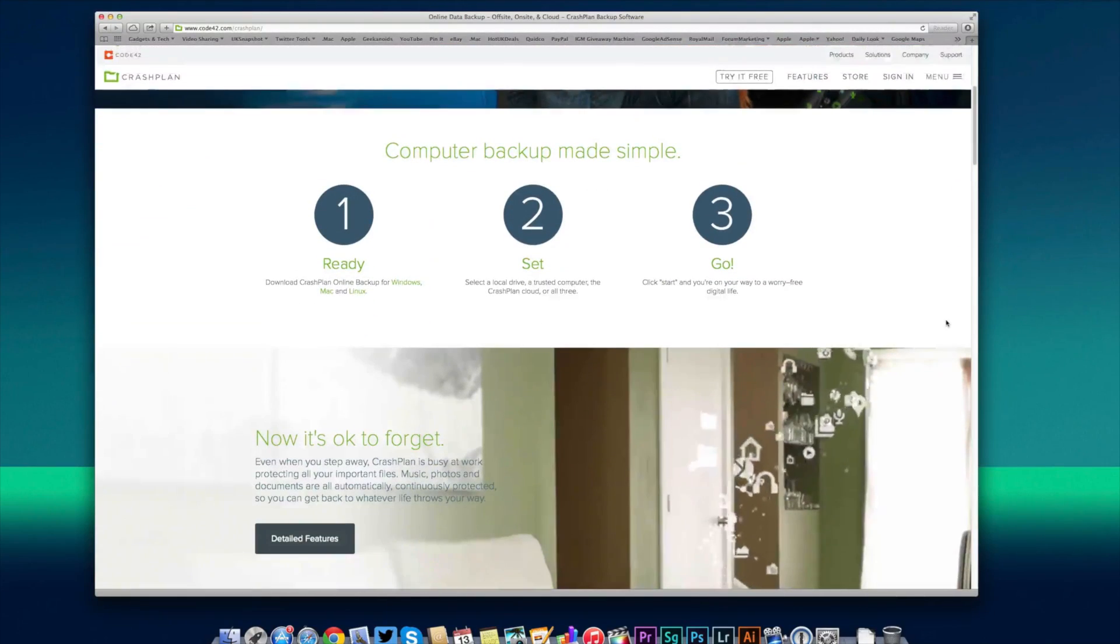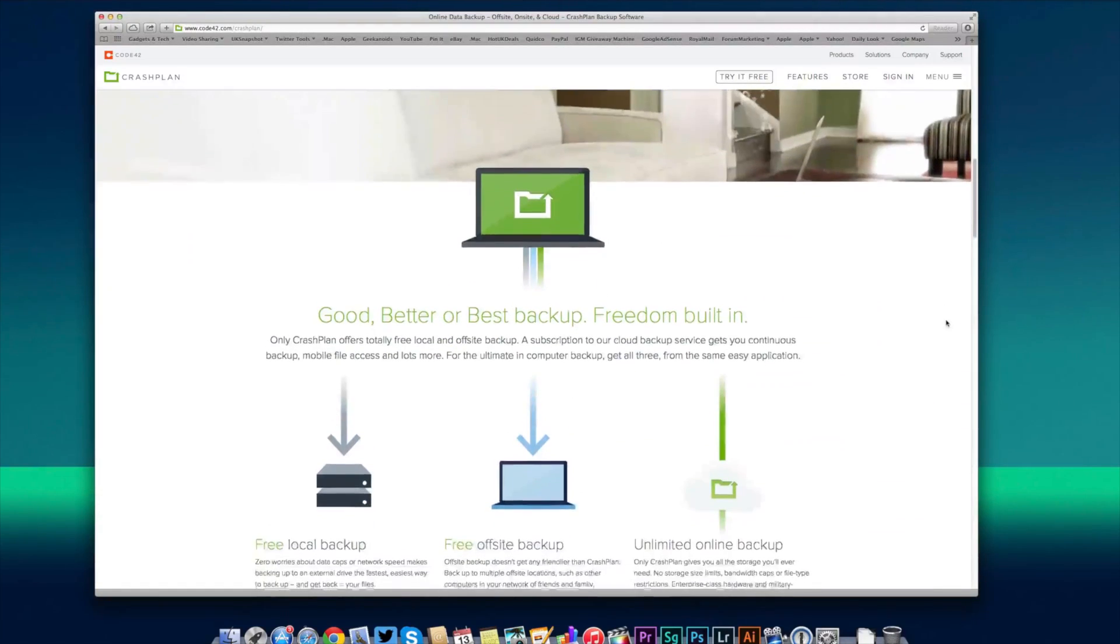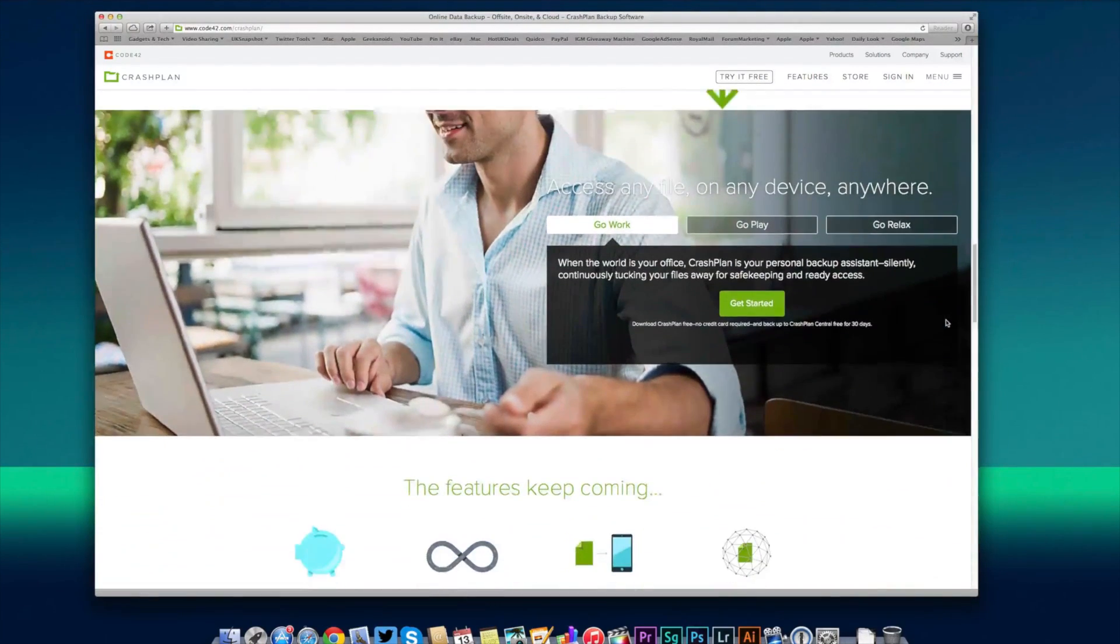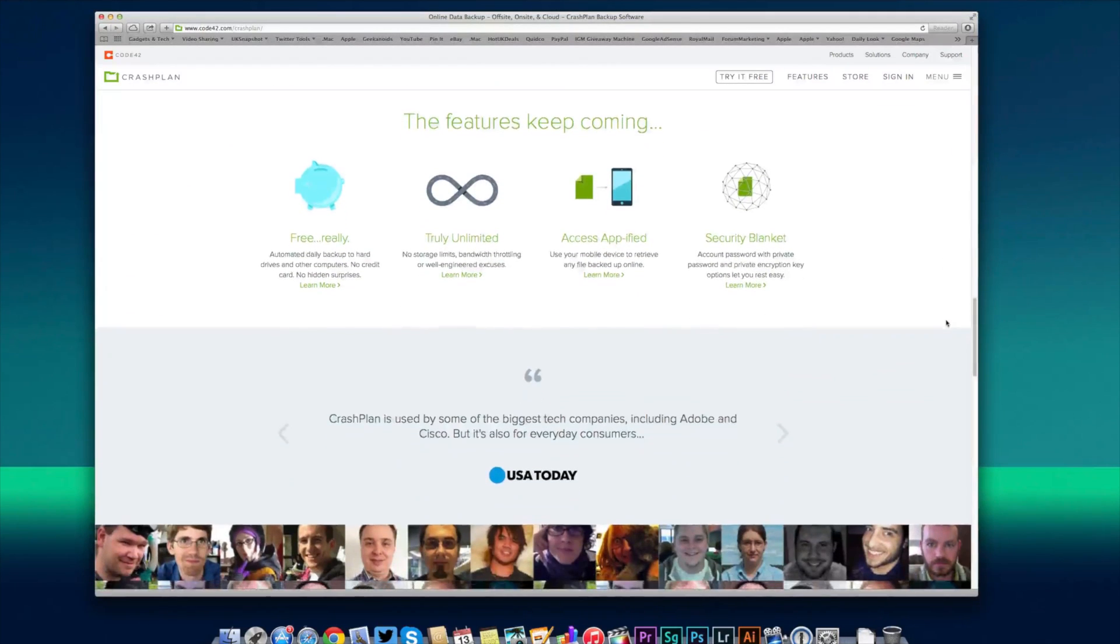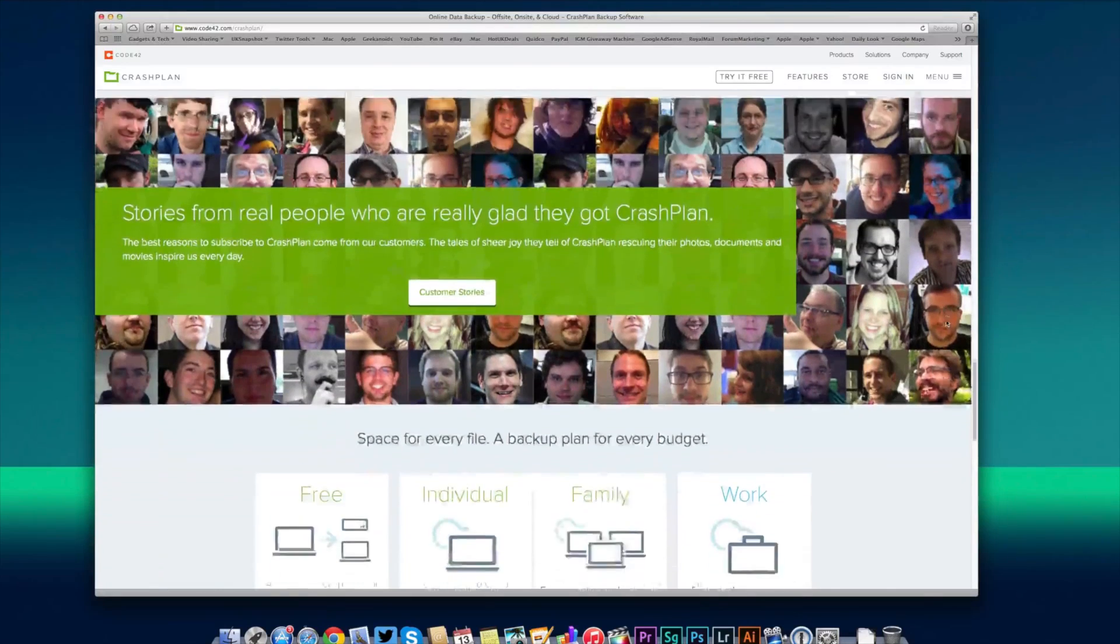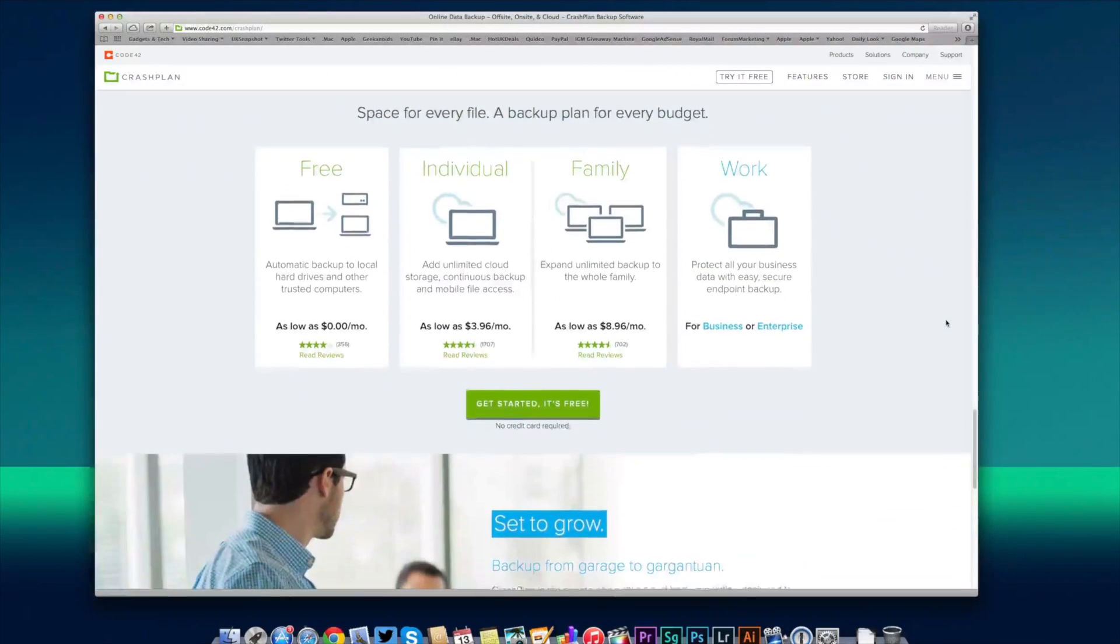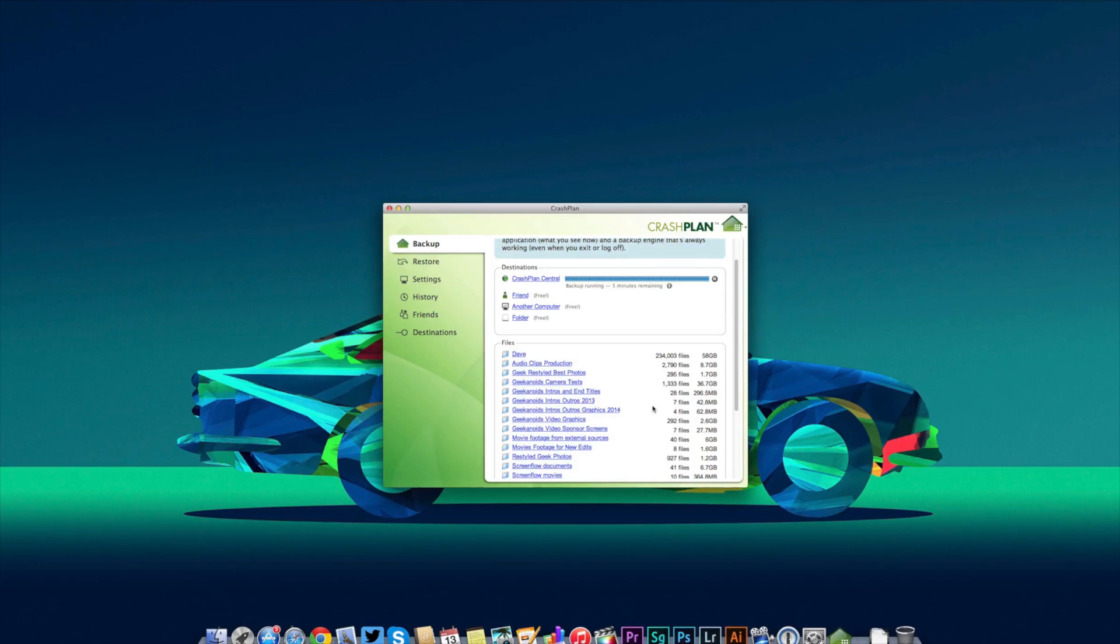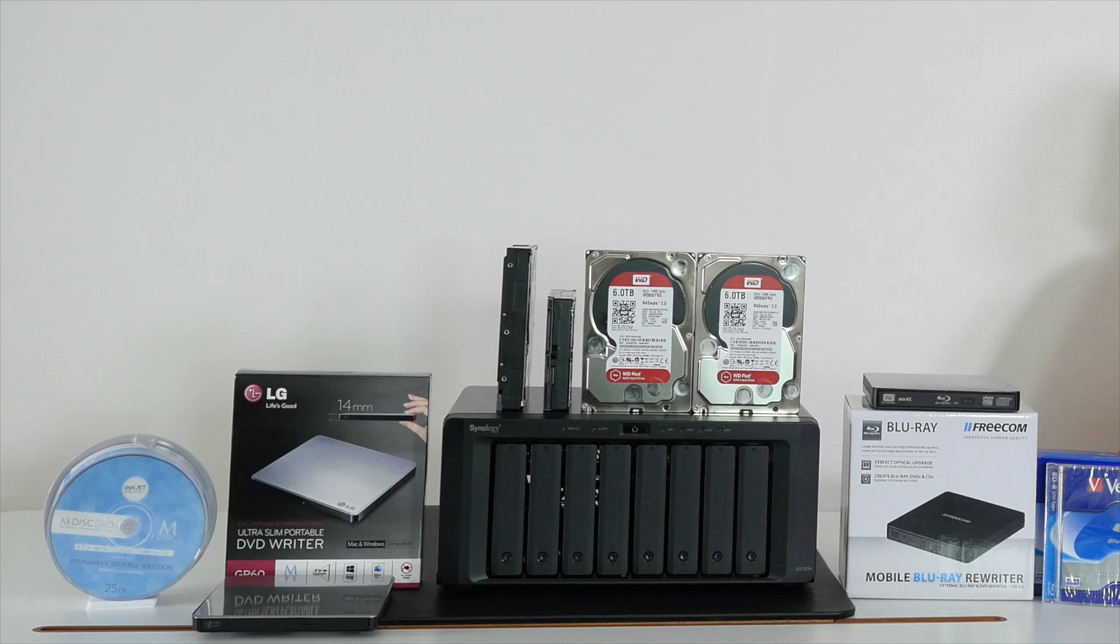The first type of offsite backup is a cloud based service. You've got the likes of Carbonite, Backblaze or the one I choose to use which is called CrashPlan. You subscribe to the plan you want, you set your backup going and wait for your data to be backed up over the internet to their servers. There are many pros—the fact that your data is offsite, it's very cost effective and there's no additional hardware required. There are cons as well though. It can take a long time for the initial backup to complete and it can also take a long time for you to get your files back if you need to restore your data.